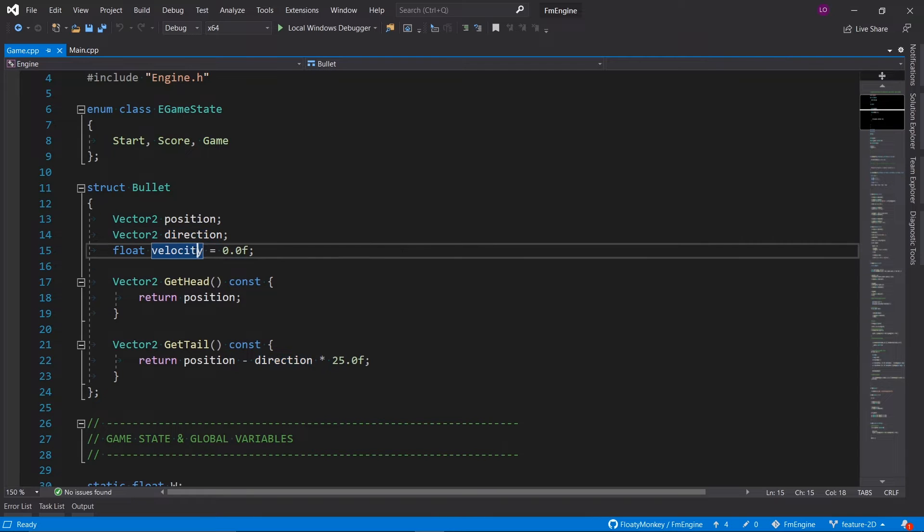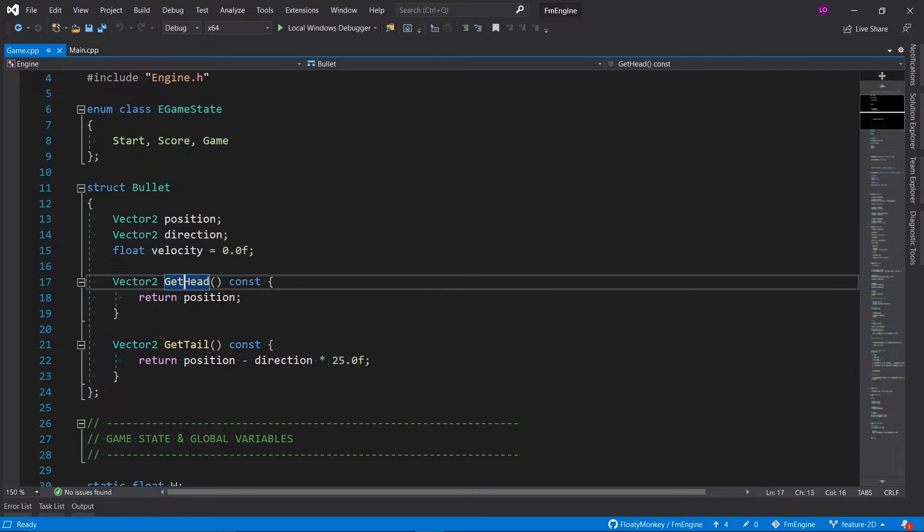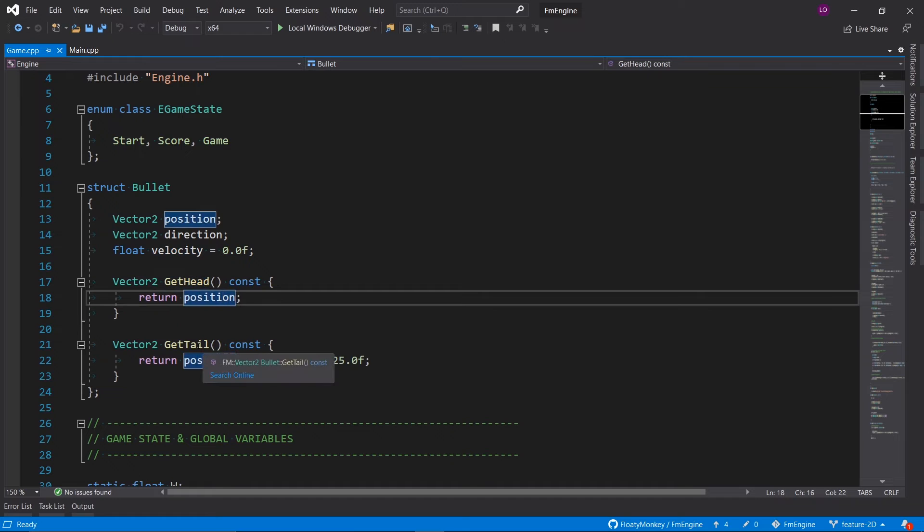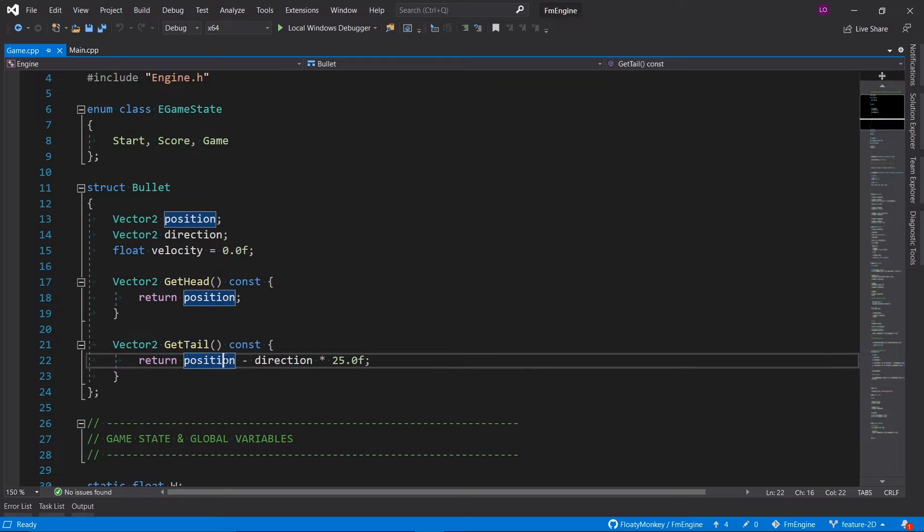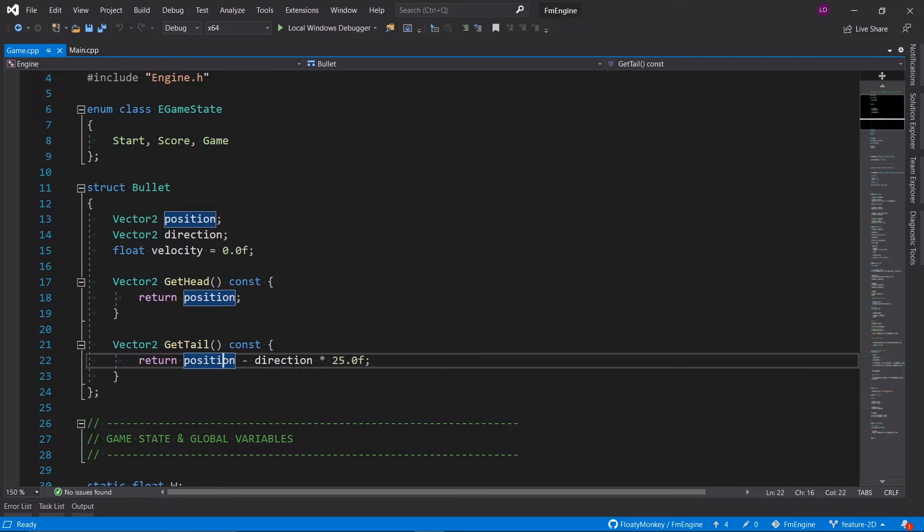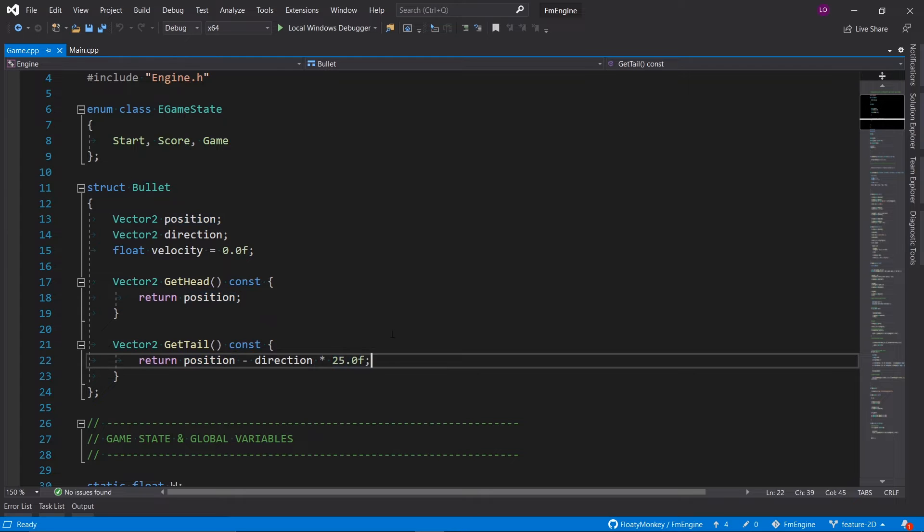And we also keep track of the velocity so that bullets can start slowly and gradually move faster over time. The get head function returns the position, and the get tail returns the other side of the bullet, which we can easily calculate by taking a position, subtracting the direction times the length of our bullet, which in this case is 25 pixels.